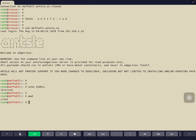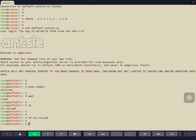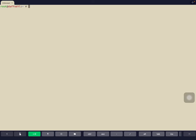Of course, you can do things like print working directory or run the ls command. We can also check what CentOS release EdgeLinux is based on by running cat /etc/centos-release. We see it's based off CentOS 7.8.2003.